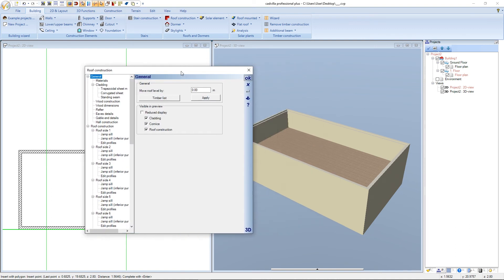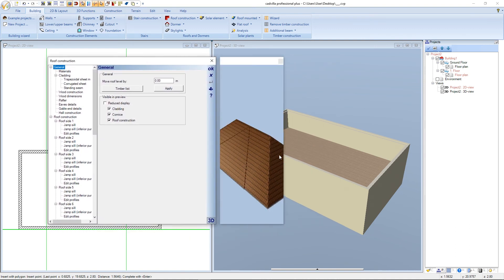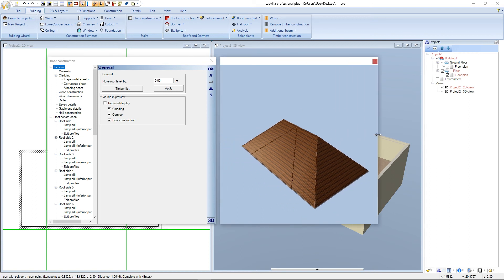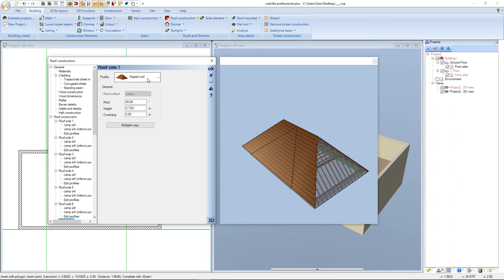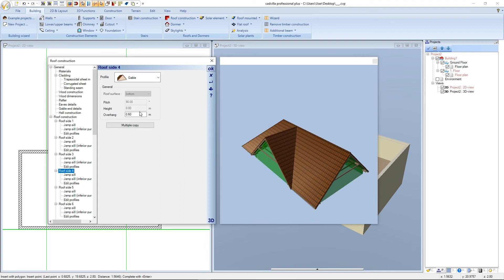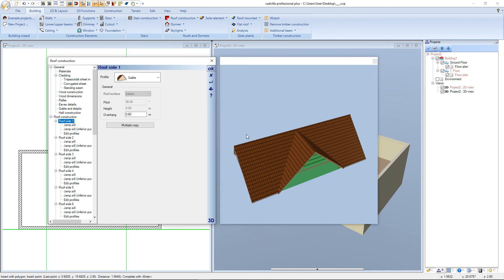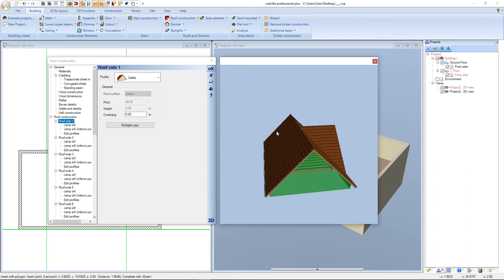The roof construction dialog opens. We open the preview window and maximize it. We select the first roof side and select a gable roof for all three roof sides. That's the next one, the roof side in the middle — again a gable roof. And for the last roof side a gable roof as well. After it we confirm with OK.